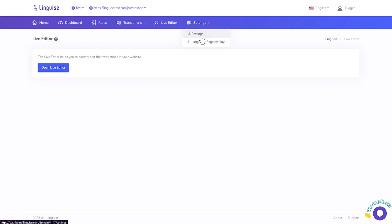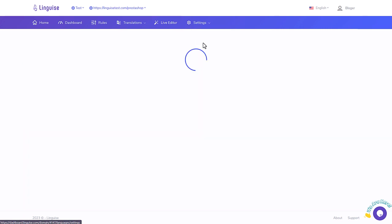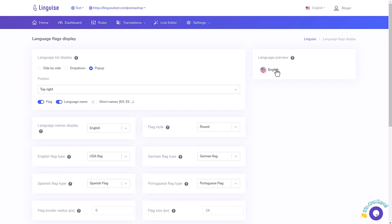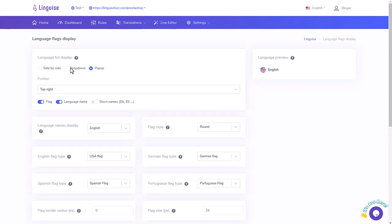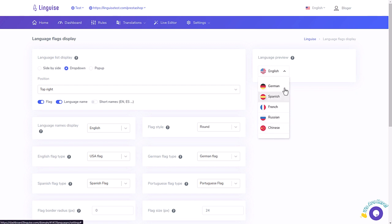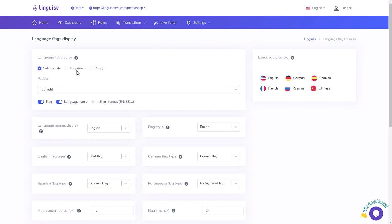Note that the Linguise team offers a free installation on your website. You have a link on the homepage of the official website. We'll also visit the Linguise dashboard, advanced settings, and the service prices, of course. Let's get started.